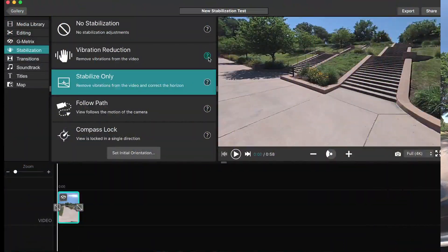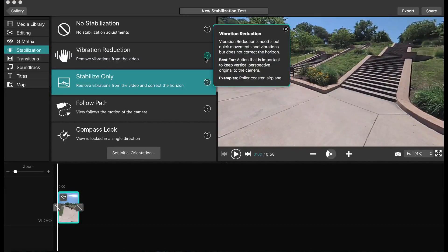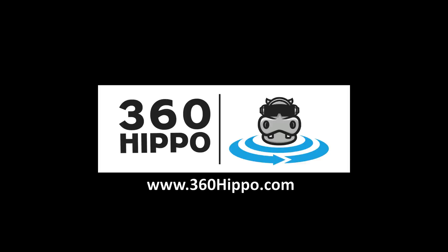Lastly, the Vibration Reduction option, for some reason, didn't really work for me in any of my test videos. I'm not sure if that was a camera problem or a software problem, but I'm going to try and make some more test videos to figure that out. And that's it for today. If you guys have any questions or feedback, check out 360hippo.com where all the tutorials and other posts are. Thanks guys, have a good one.